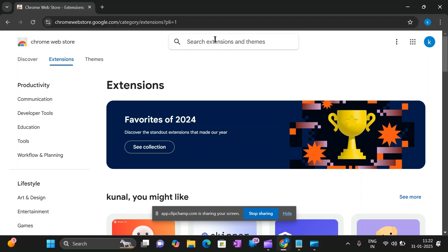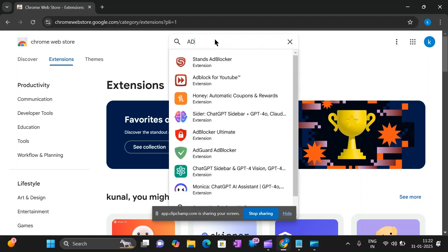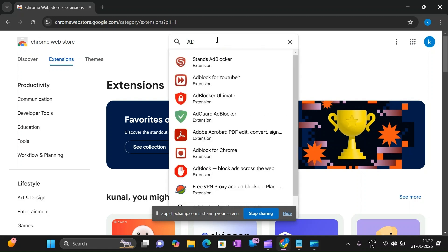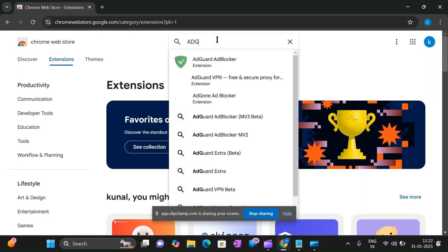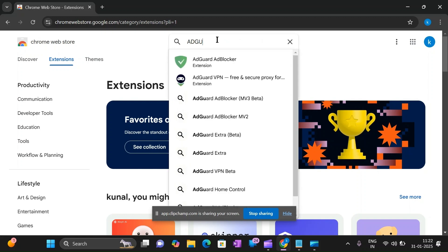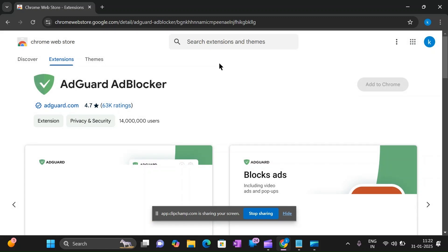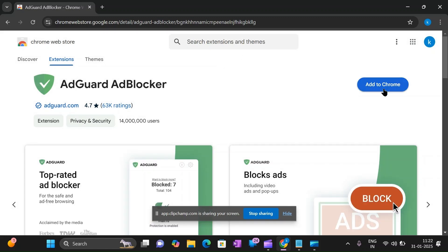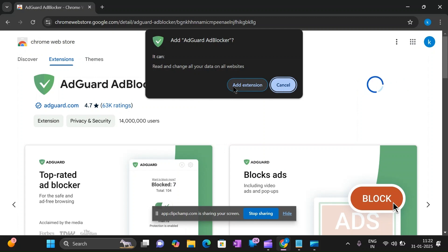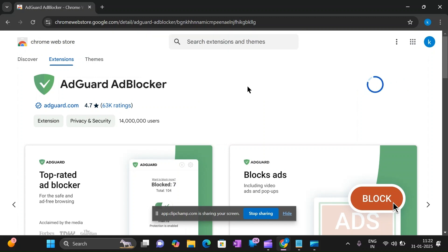Now search for AdGuard ad blocker in the search bar. Click on 'Add to Chrome', then click 'Add Extension'. It takes some time to add to Chrome.